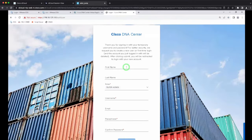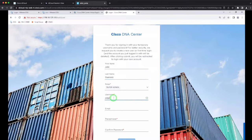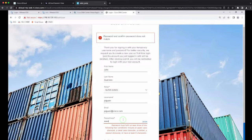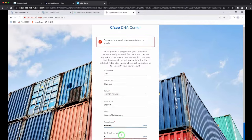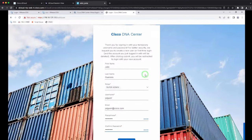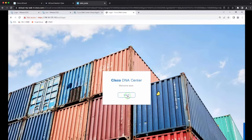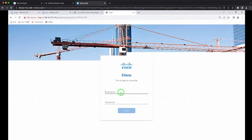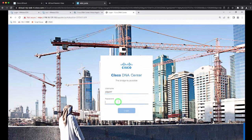Upon first login, you are prompted to create a new username. After creating your username and setting a password, the admin account gets deleted. You will then need to log back in with the new user you created. After that, you can start working on users and create a new admin account if needed.